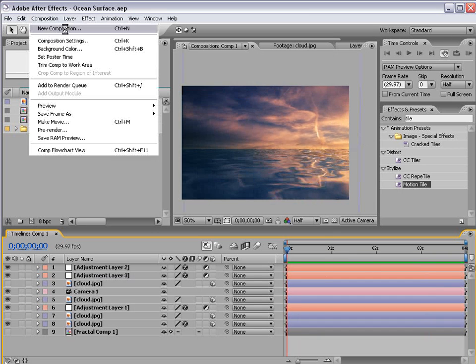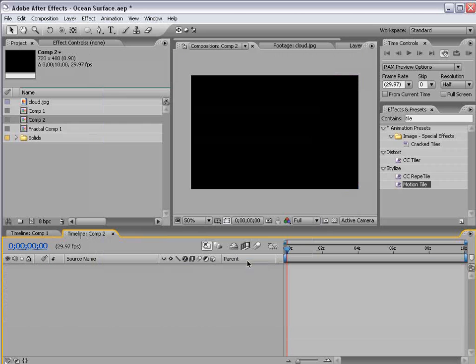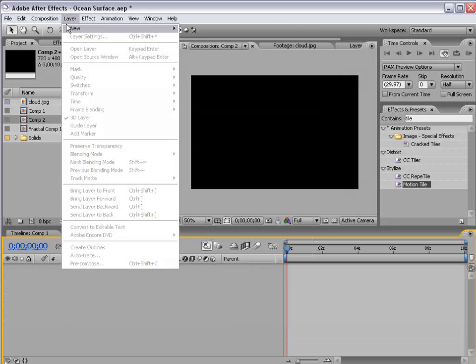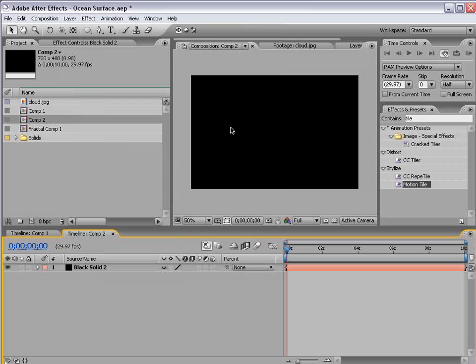I'm going to create a new composition and I'll use the DV preset and choose OK. I'm going to create a new solid and we're going to make it 1200 by 1200 and choose OK.